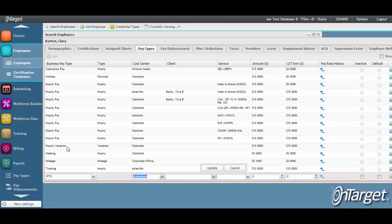If the pay type that you are entering is associated with a billable service and a specific rate is associated with the services rendered for the particular client, select the client from the drop down. If the employee will work with multiple clients at the same rate, there is not a need to add the client, only when there are client specific rates.